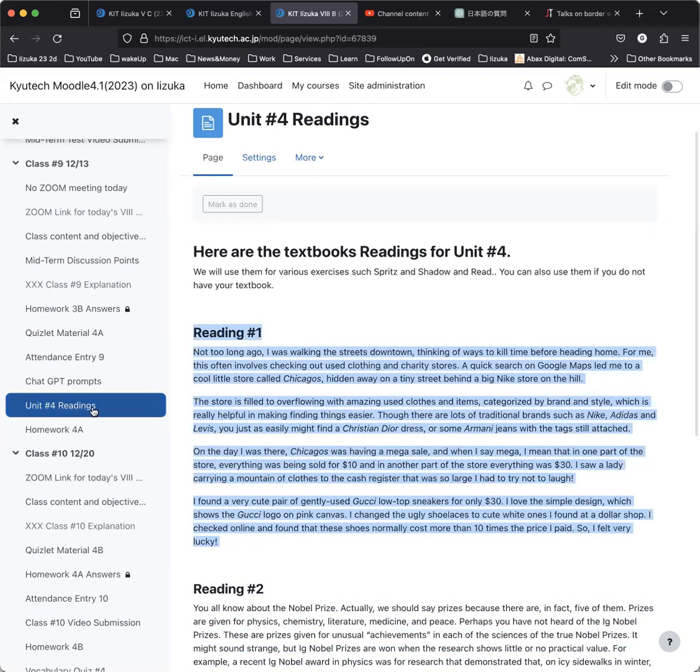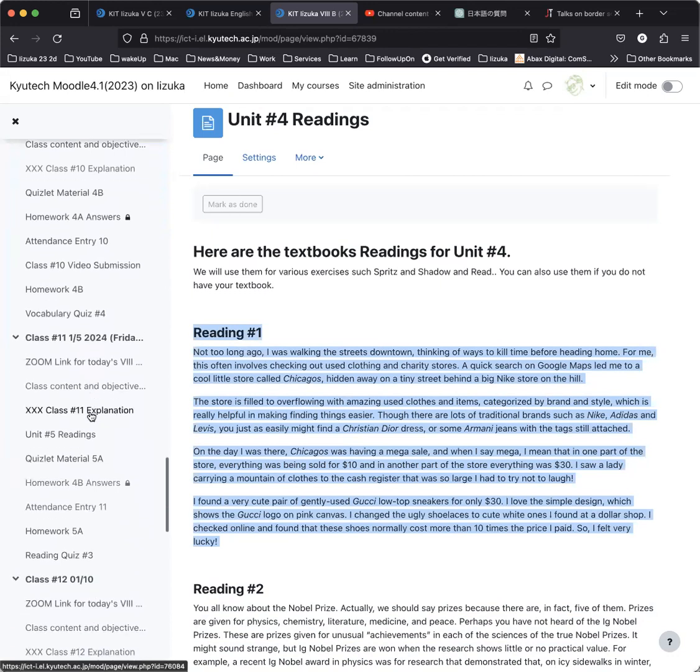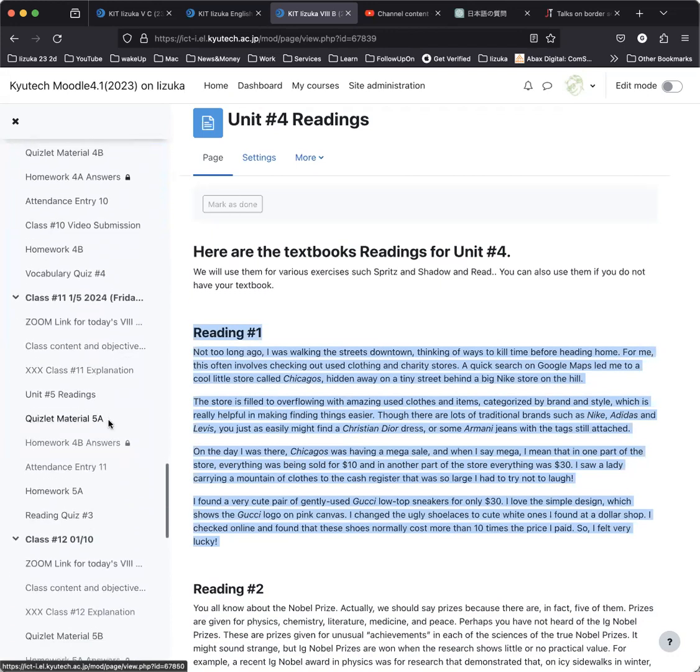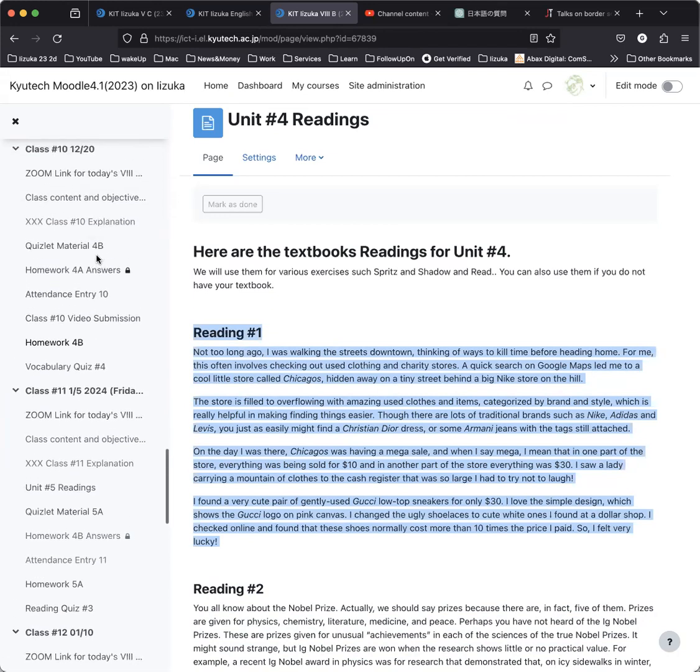Now, that's the Unit 4 readings, but also, don't forget, you have Unit 5 readings, right there, Unit 5 readings that will be handed out to you on January 5th. Right now, you only have to worry about Unit 4 readings.